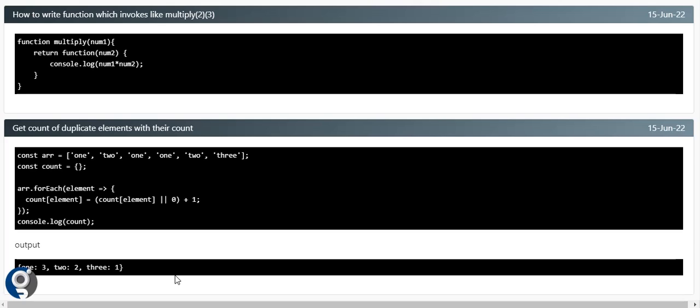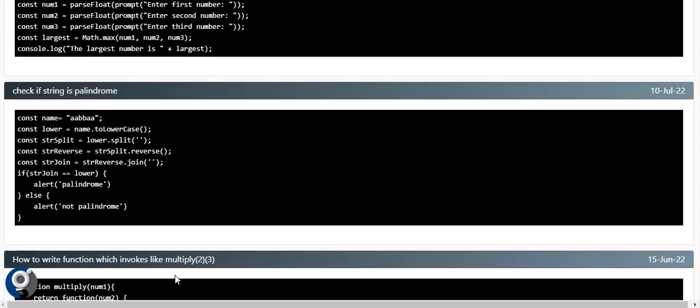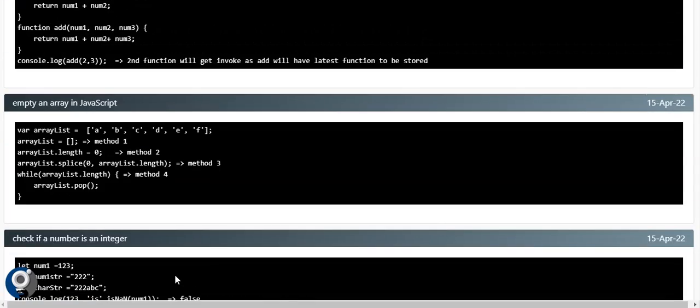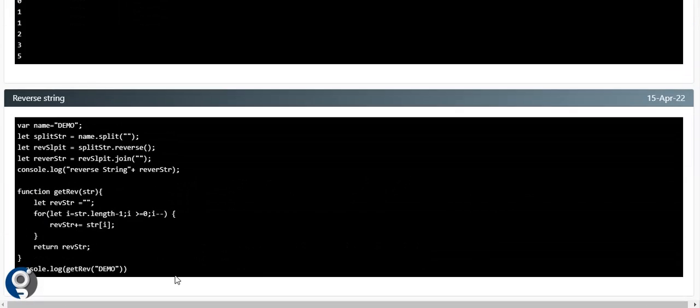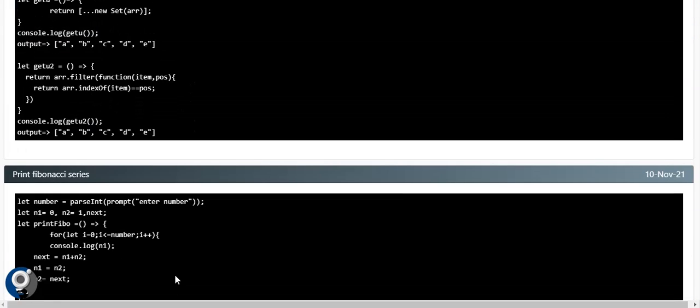These are the normal famous JavaScript interview questions you'll face after the theoretical questions are done. Be prepared with all of these. If you have any updates or suggestions, please suggest, and please like and subscribe. Thank you.